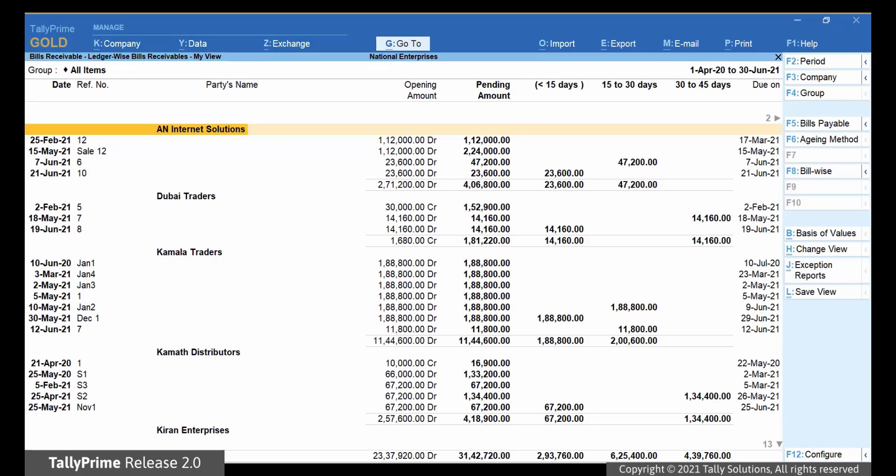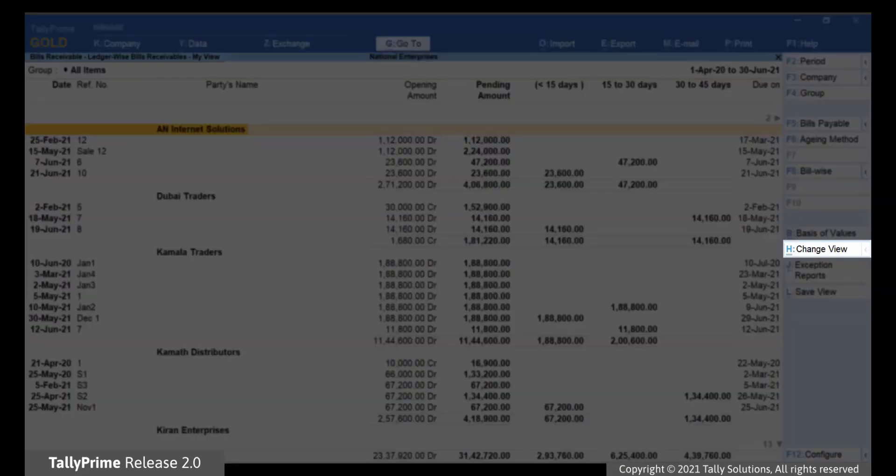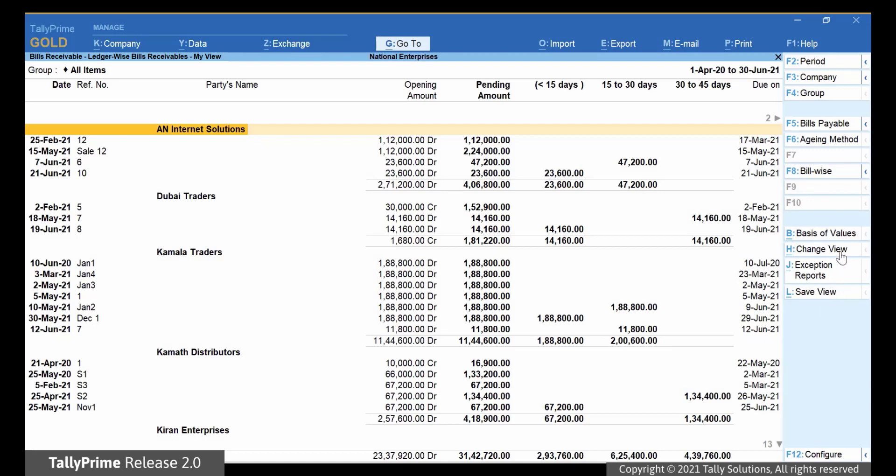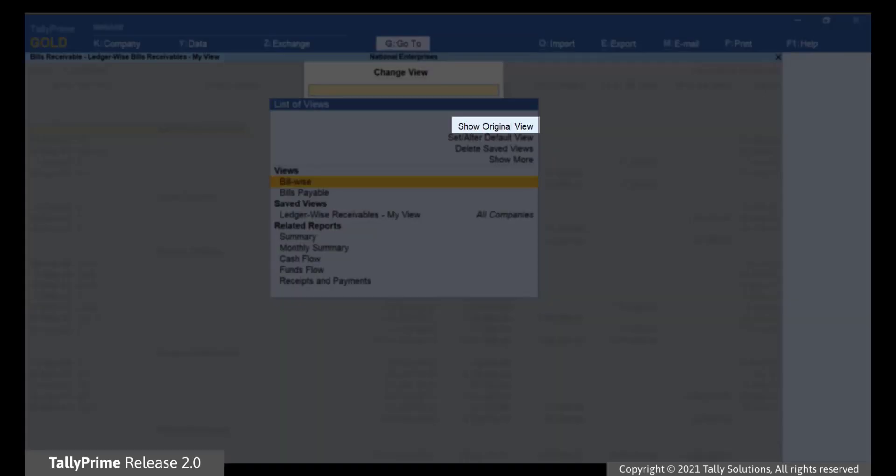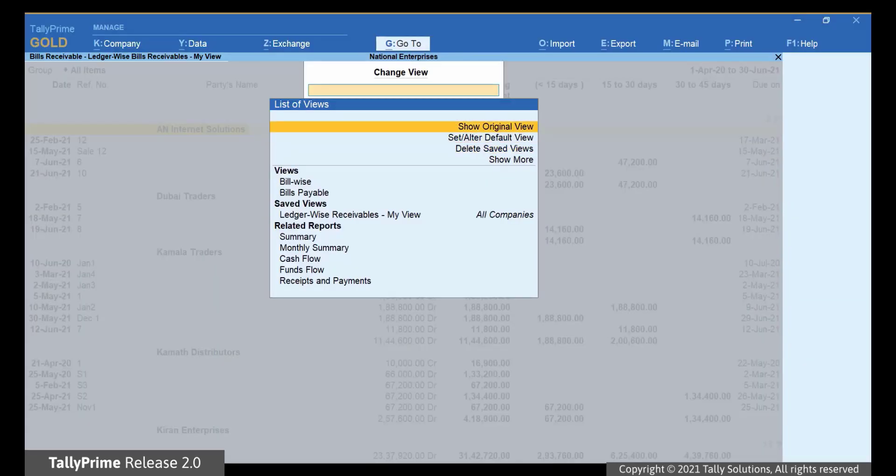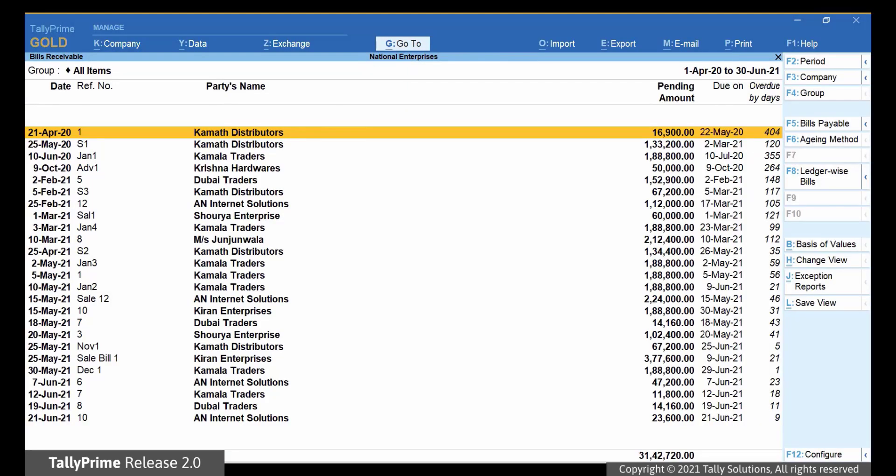You can now also view the report in its original form. Click Change View, select Show Original View, and press Enter. As you can see, the report opens in its original view without any settings and configurations.